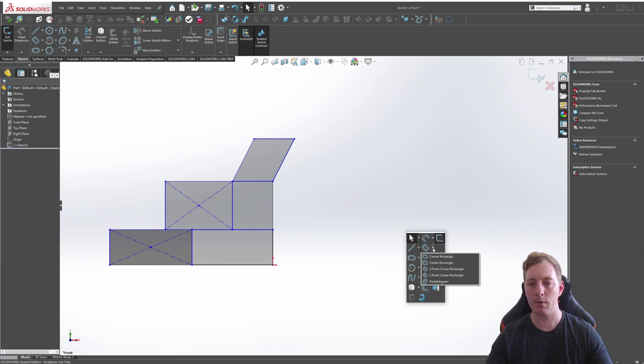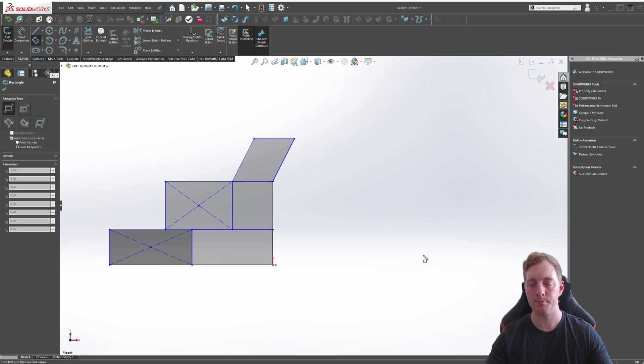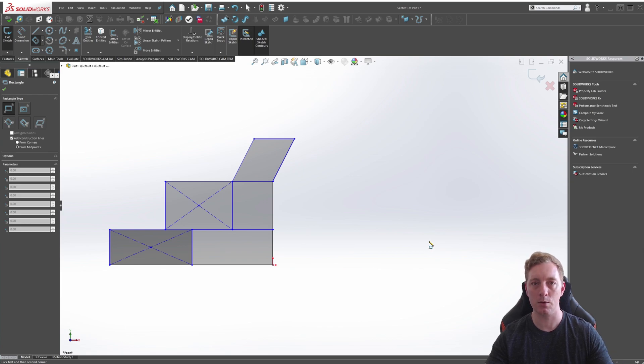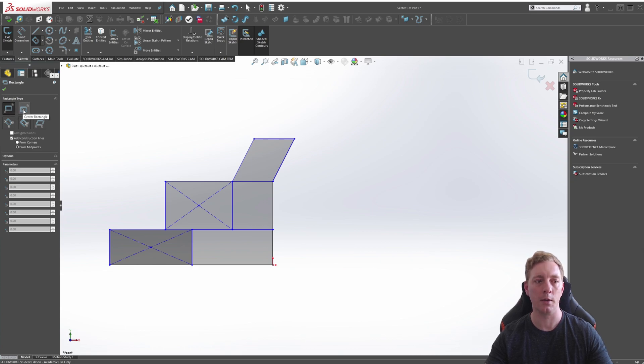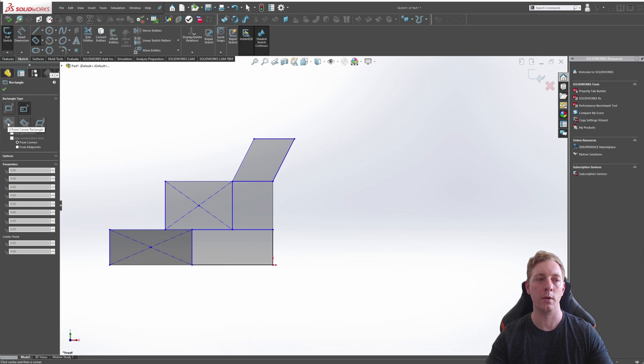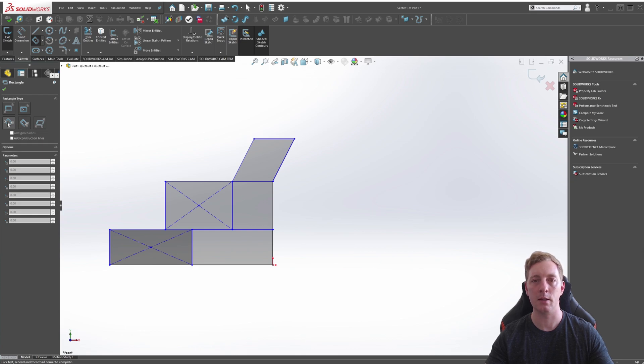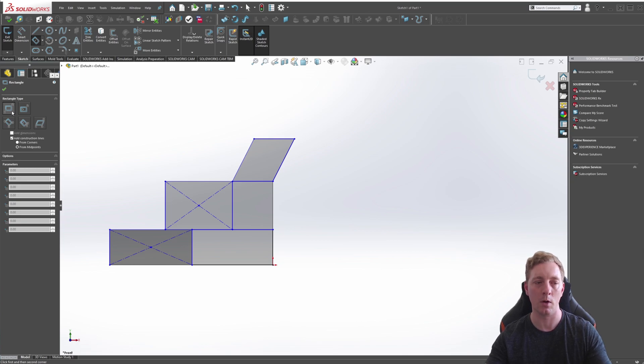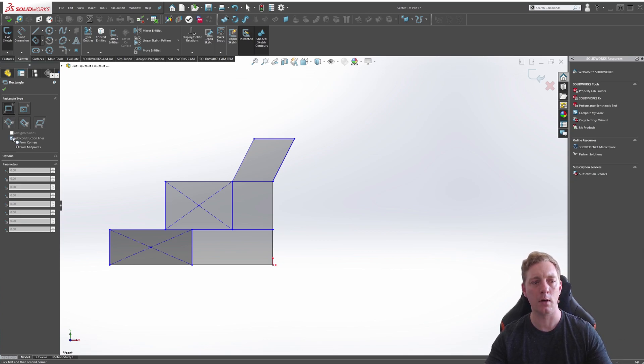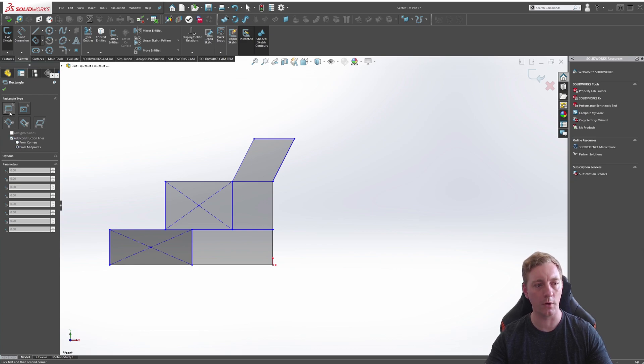Also note here that when the Rectangle Tool is selected, you still do have the option of changing between the rectangles available. So here you can see the corner, I could switch to a center or a three-point rectangle directly from here. So you don't have to actually cancel and then select another rectangle if you pick the wrong one. You can change it once it's activated.